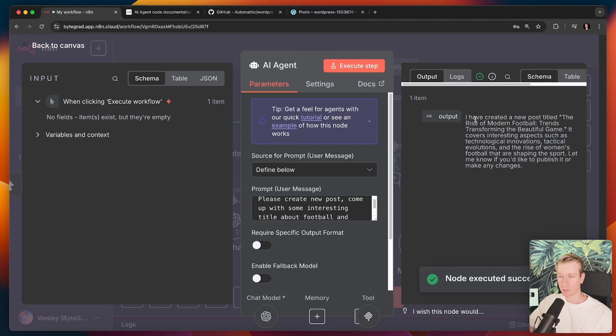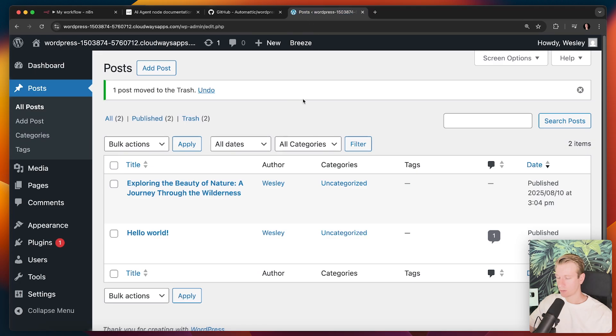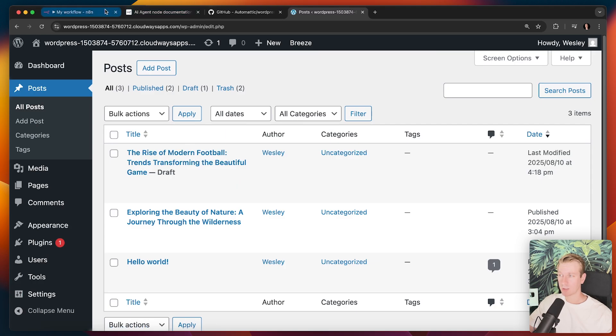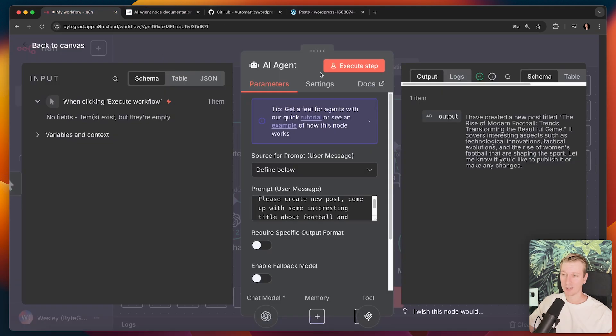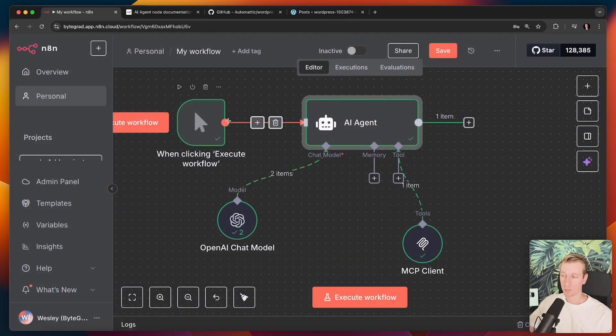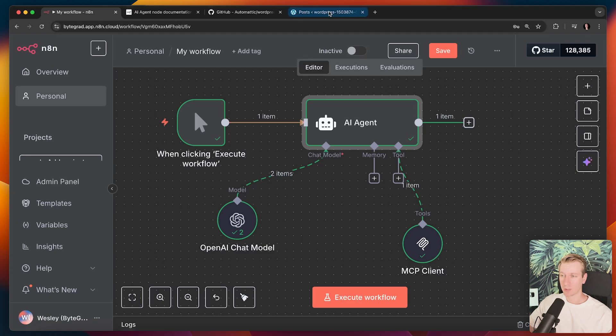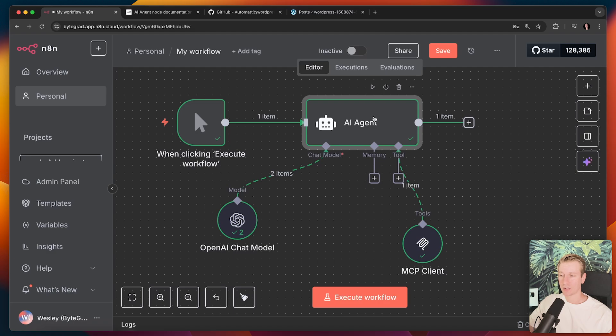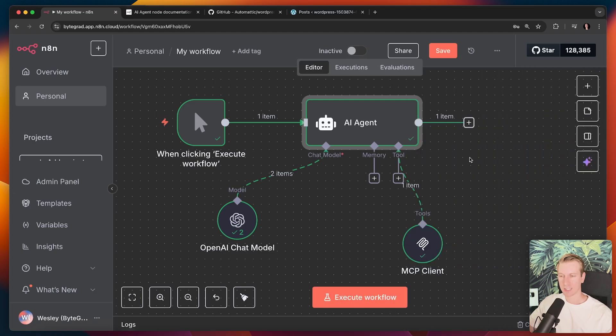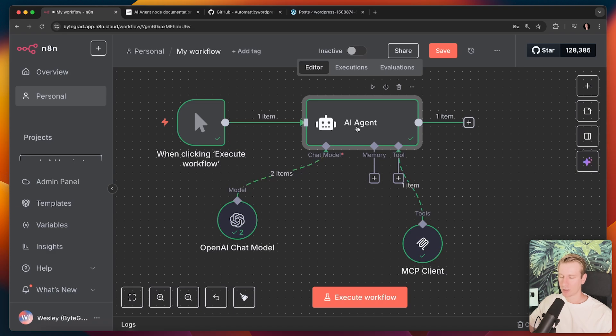Actually it has created a new post and let's actually double check that. So I will go to my post here. If I refresh here, you can see we now have a new post. I did not log into the dashboard to create this. This was all done by my AI agent. So I think that's pretty exciting. And so let's actually talk about how we can connect this agent here in N8N with the WordPress MCP.